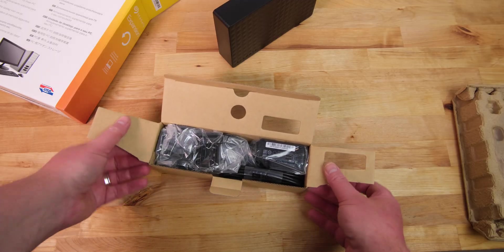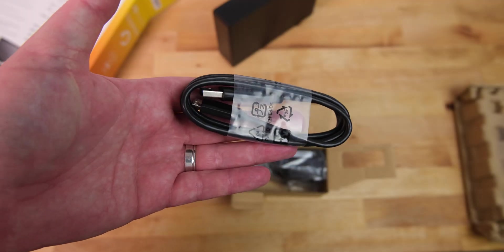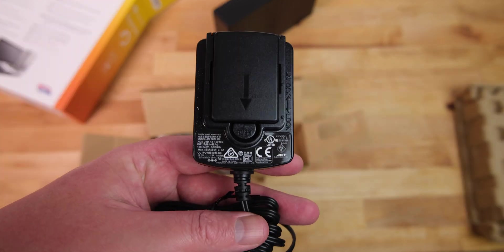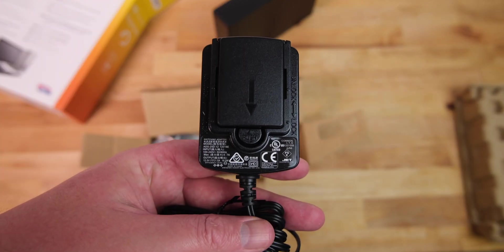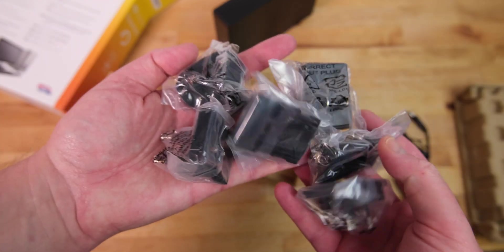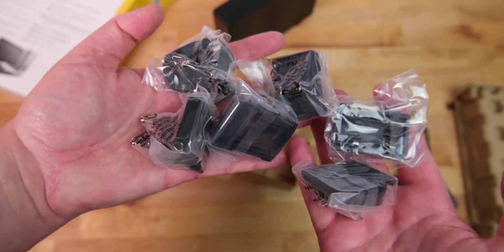Also included in the box is a USB 3.0 type A to micro B cable, a 12V power supply, and enough plug adapters for the power supply to cover the entire planet.